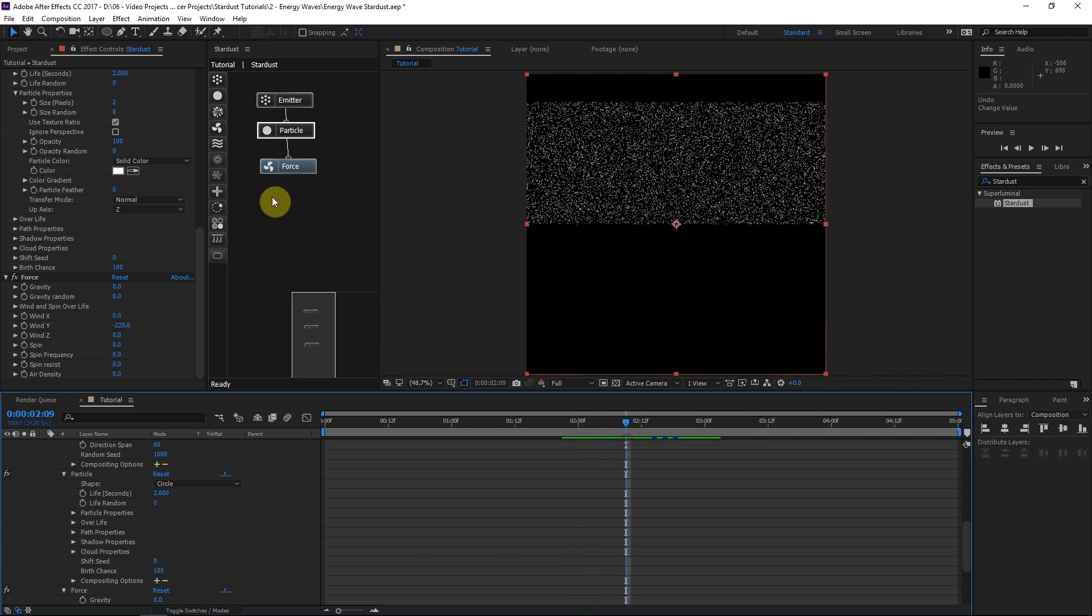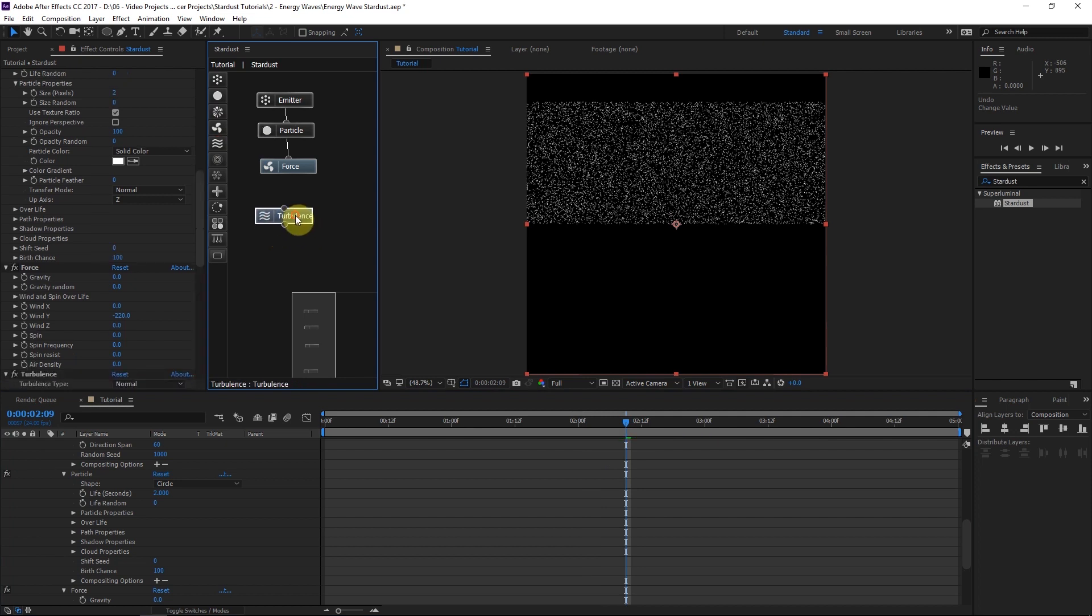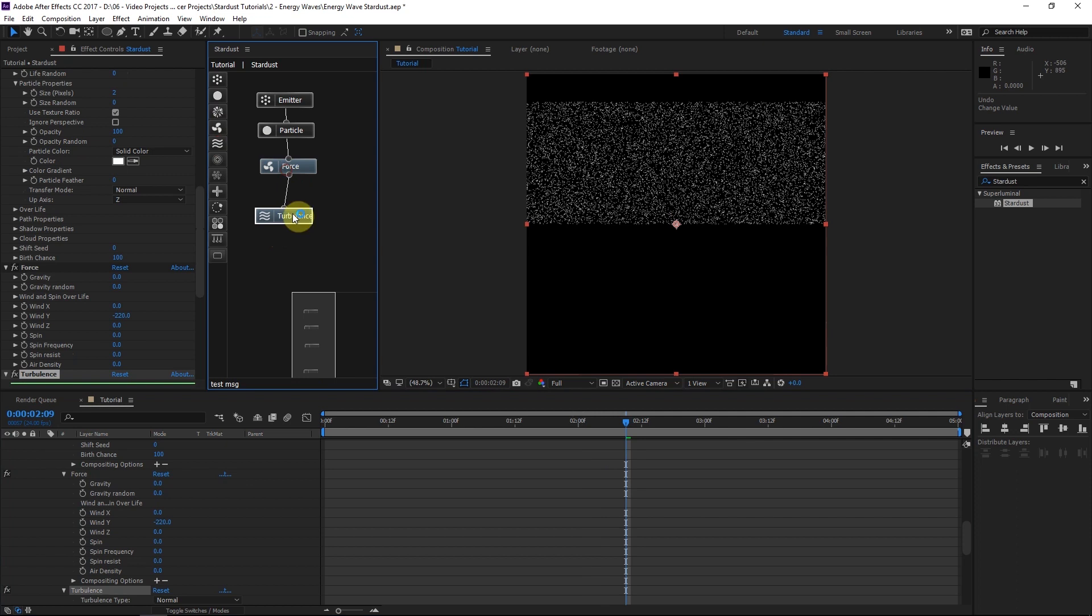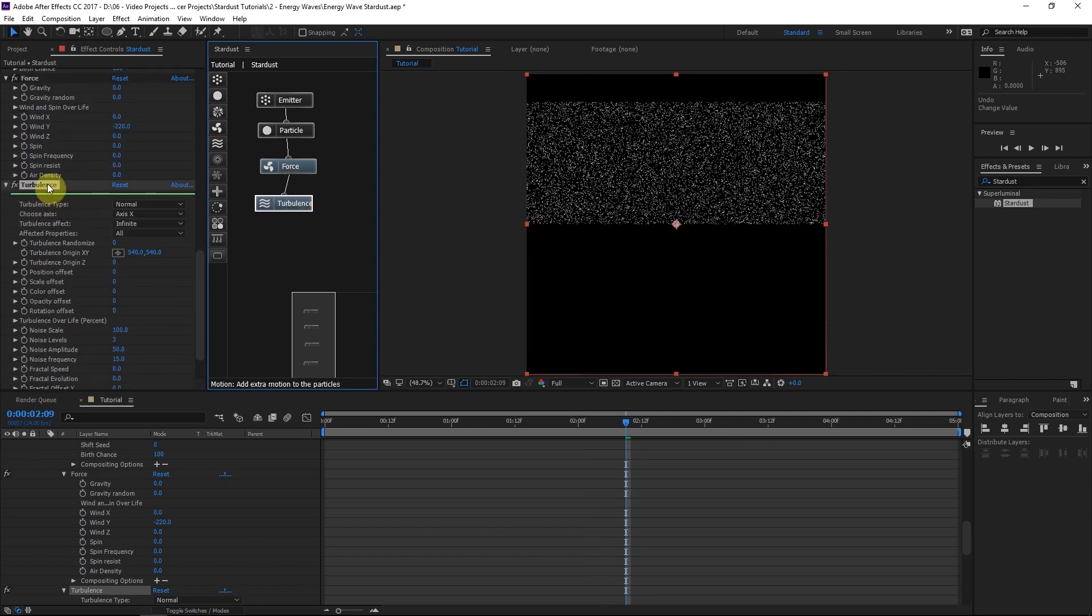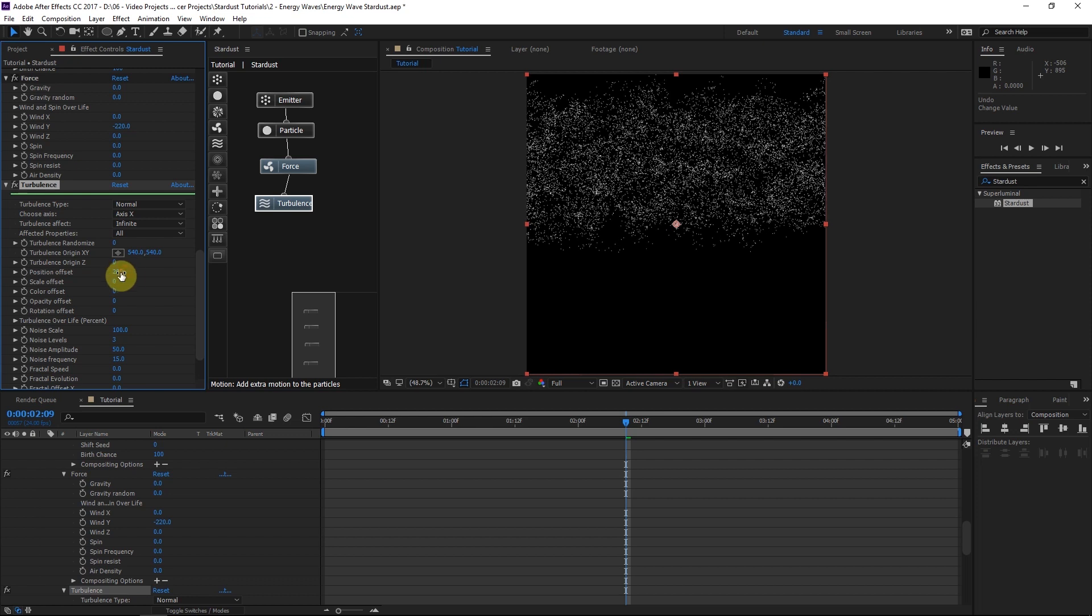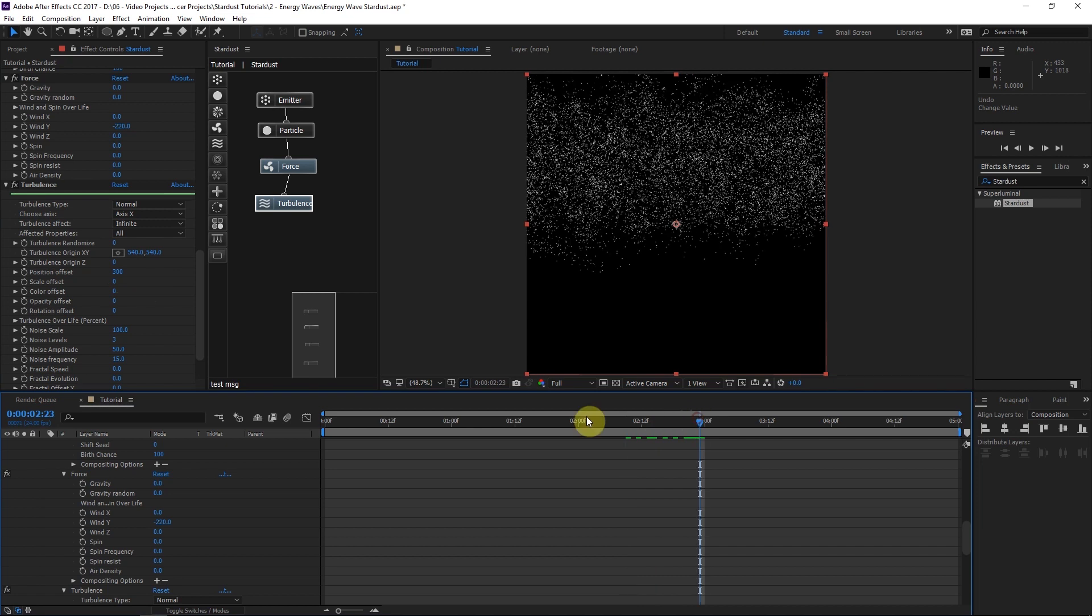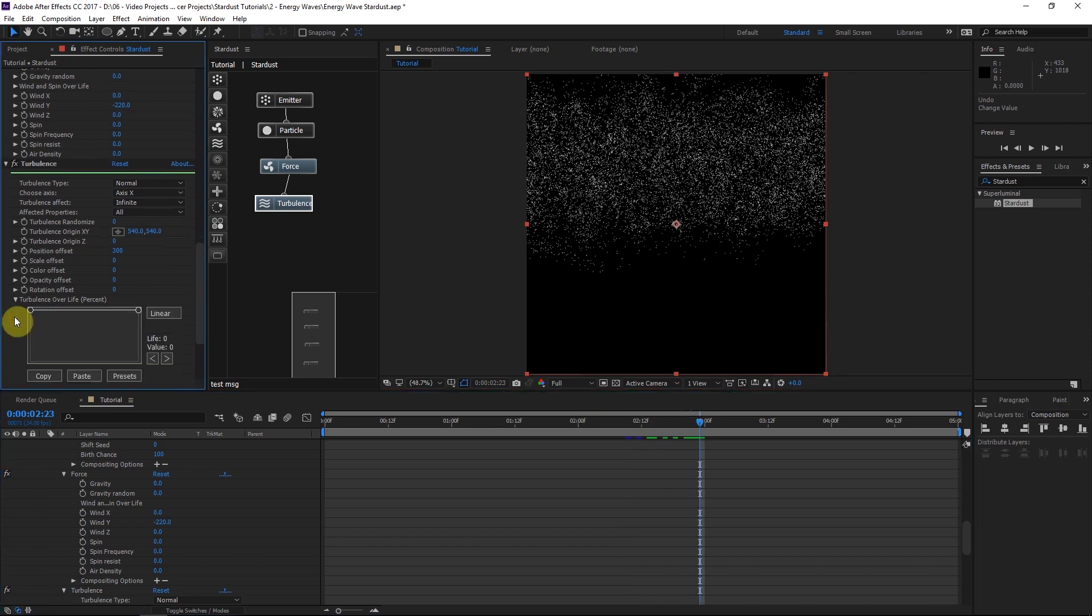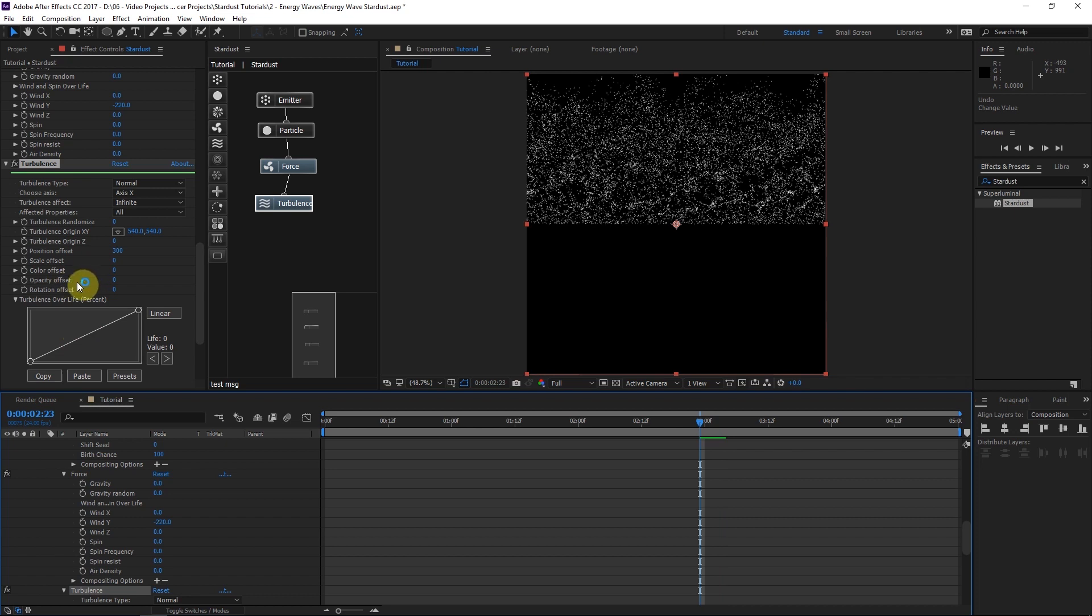So what we're going to do is drag in a new node called a turbulence node. And this is going to add the distortion. The cool stuff. So this is fun to play with. We'll go ahead and attach this after the force node. And we'll turn up the position offset. We'll do about 300. So it disperses them really chaotically. But what we'll do is go down here to the turbulence over life and just bring this down towards the beginning. So when they're first born there's not much distortion. Later on the particle's life they begin to be affected by the turbulence.